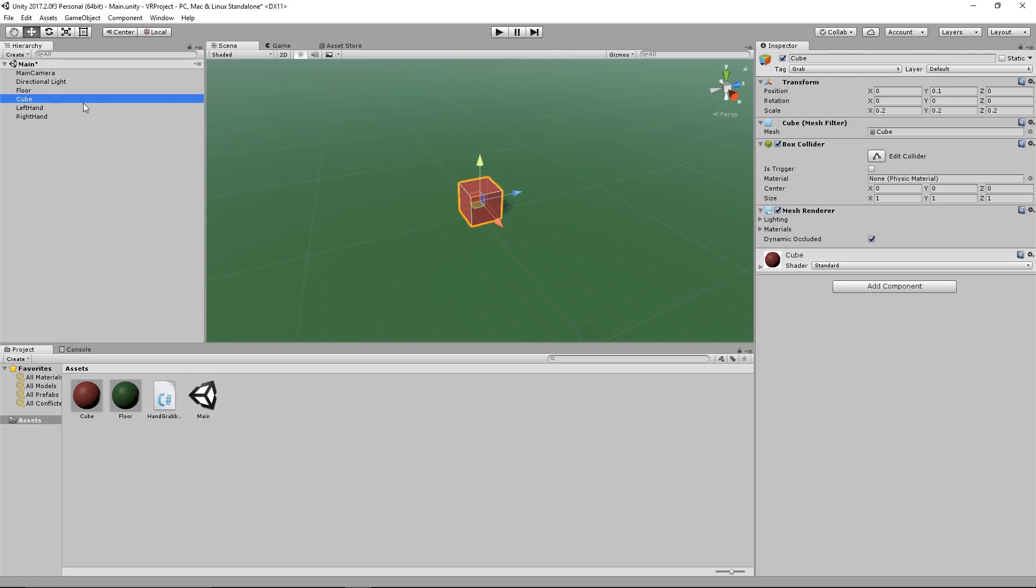If you want to see how you can integrate the SteamVR API or the Oculus SDK, I can make a video. Just leave a comment and if there's enough people who want to see this I will definitely be open to make a tutorial on that.